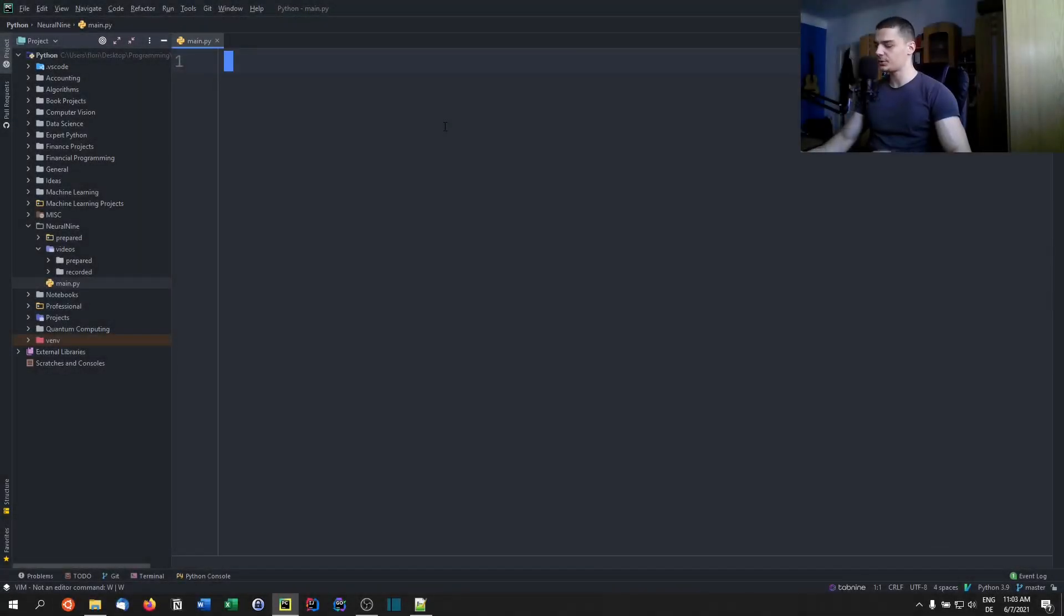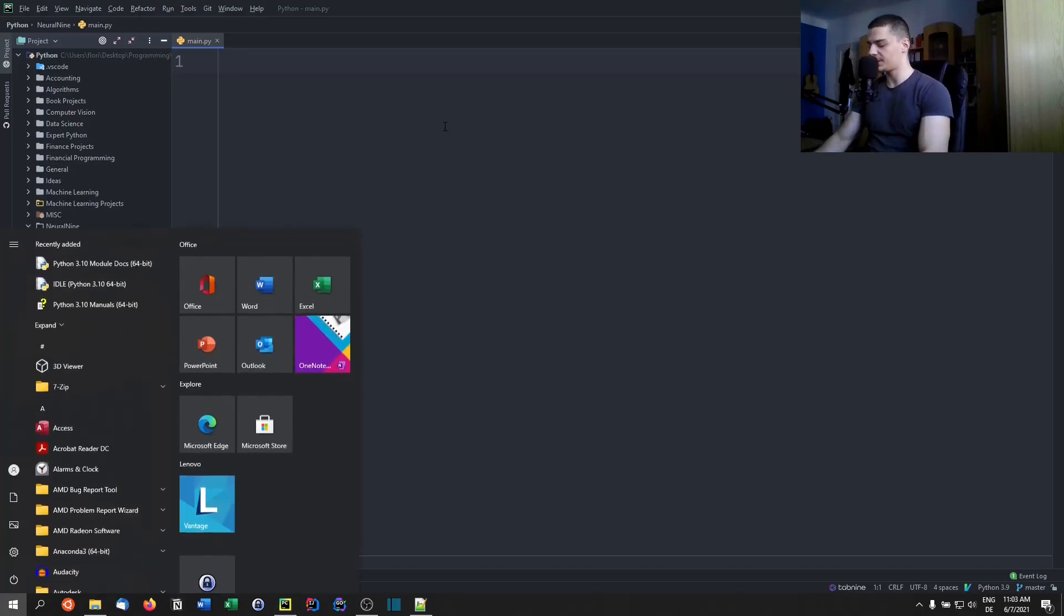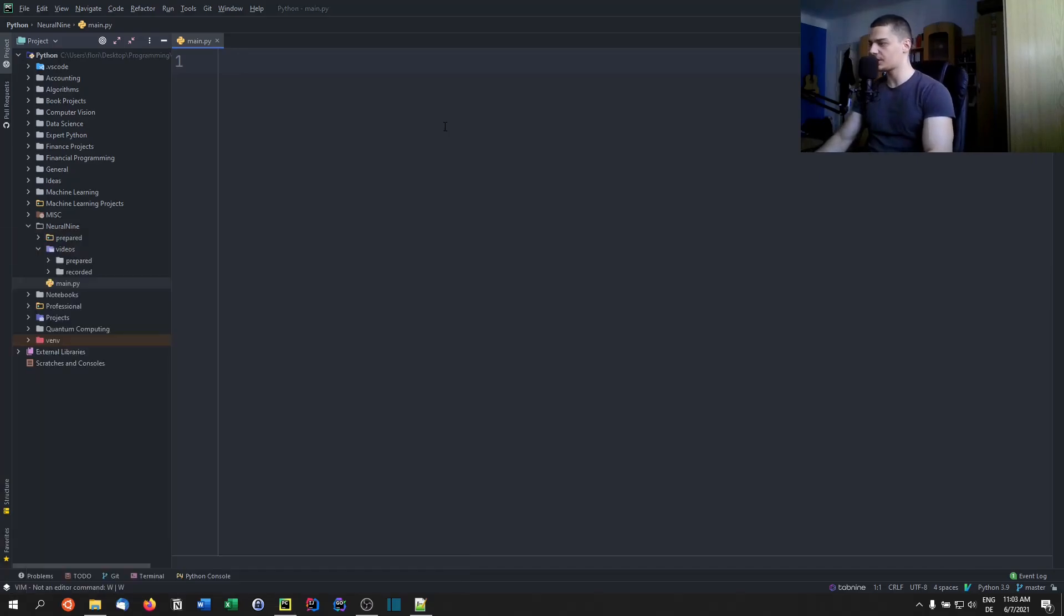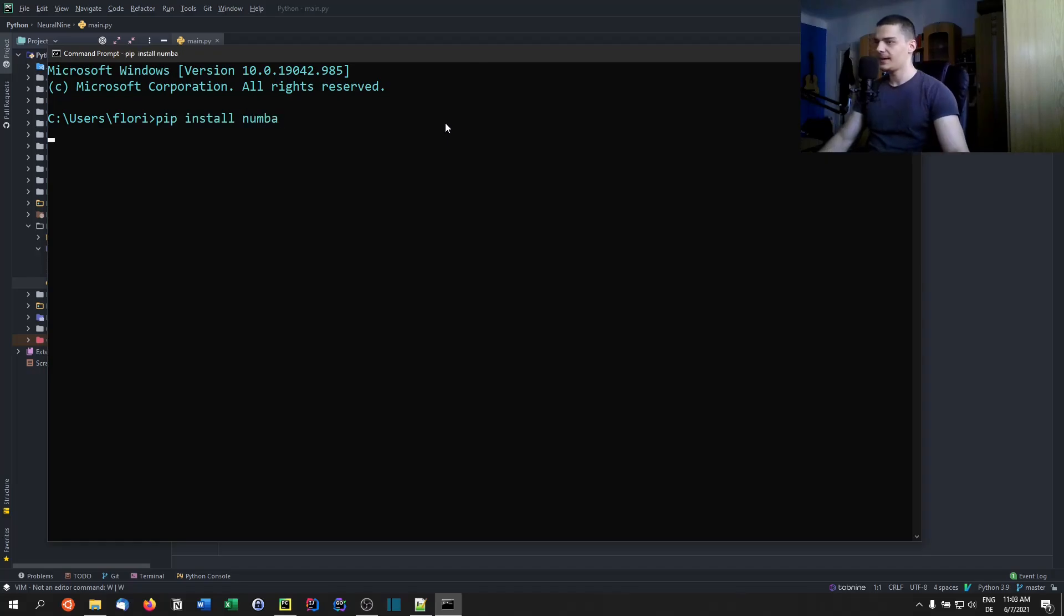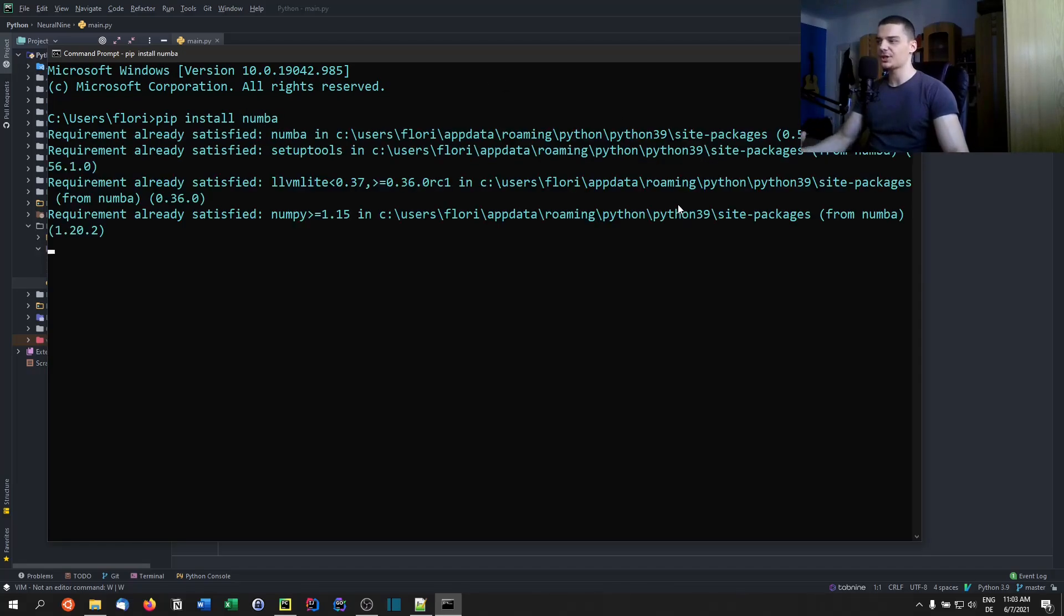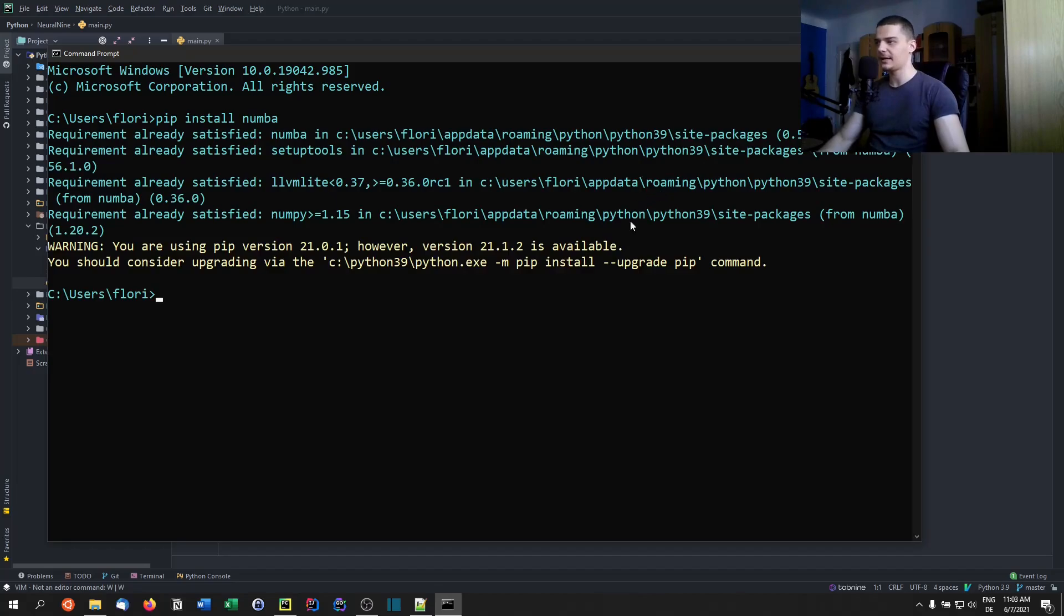Alright, so the first thing we want to do is open up a terminal, for example CMD on Windows, and we're going to say pip install Numba. And as I said, Numba is a just-in-time compiler, a high-performance just-in-time compiler.